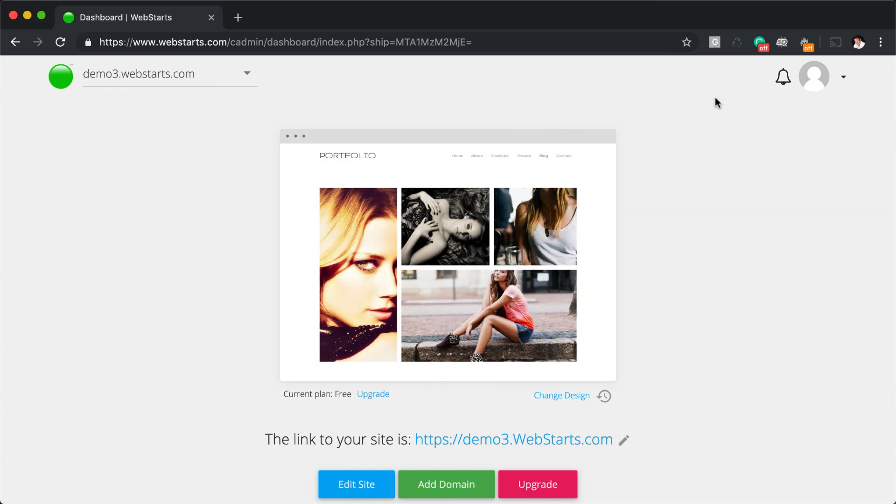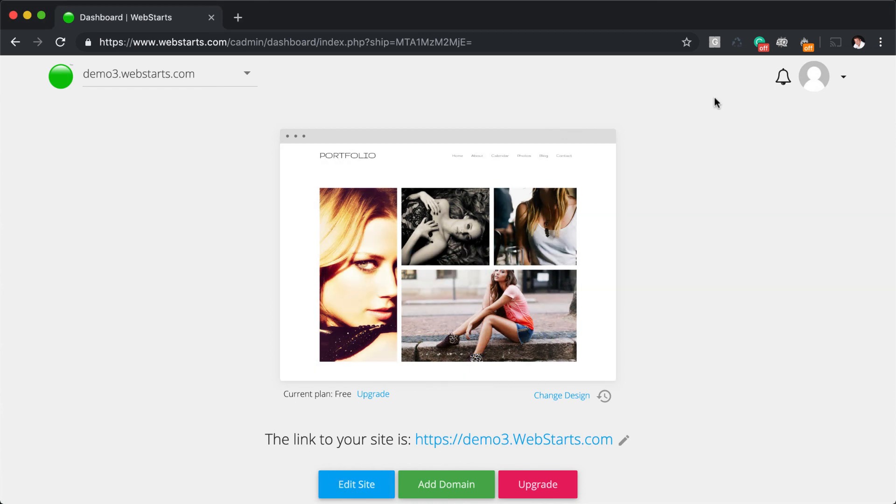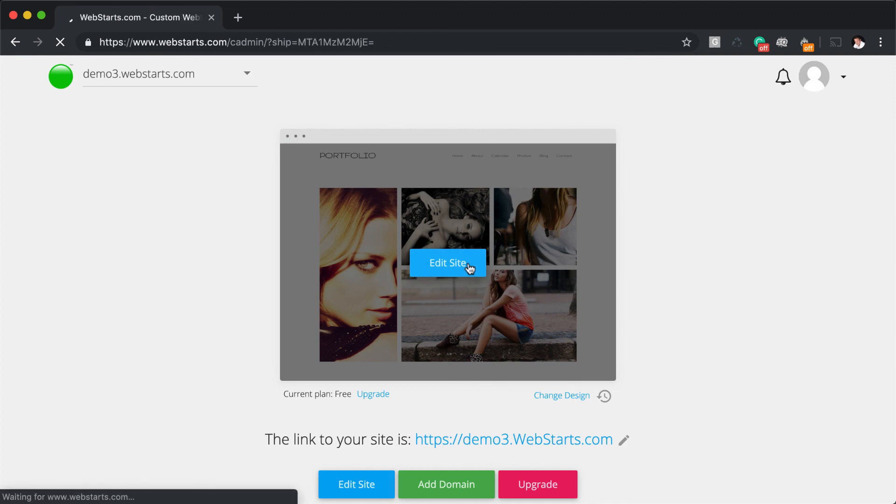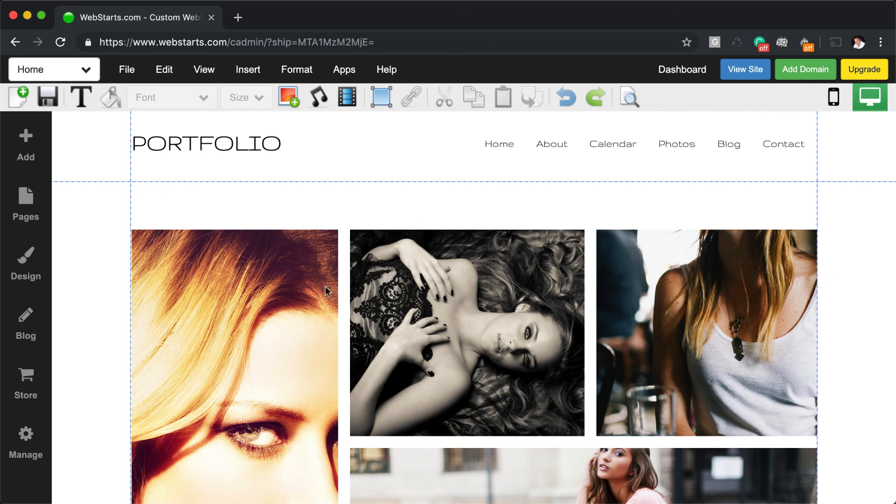Next, we learned to edit the pages of our website, then we hover over the thumbnail and click Edit Site. Finally, we learned that each page is made up of elements that can be dragged and dropped wherever we would like them to appear.